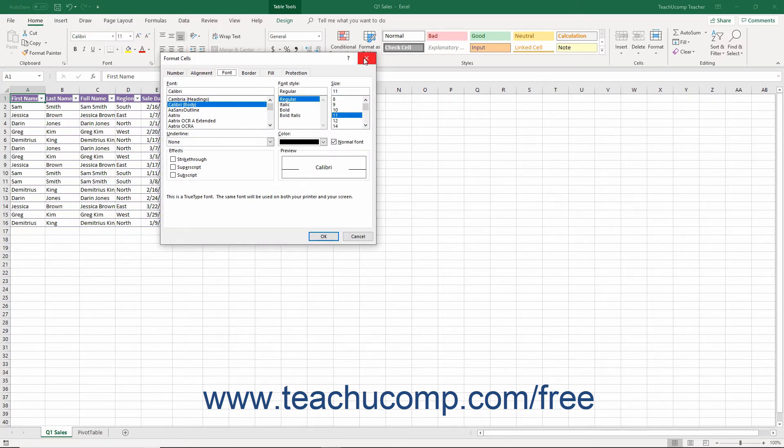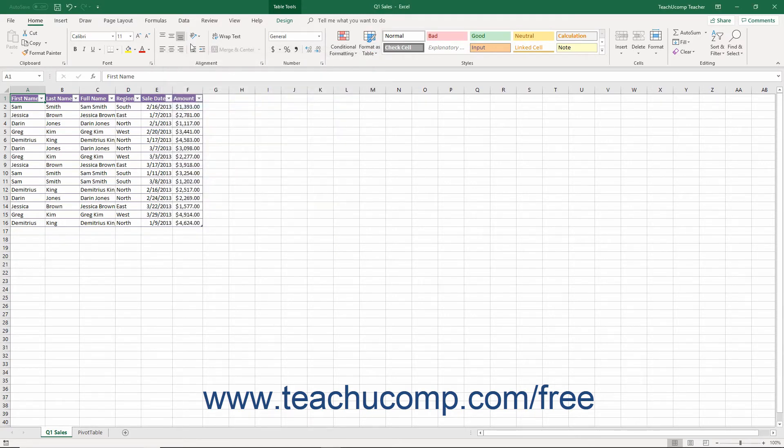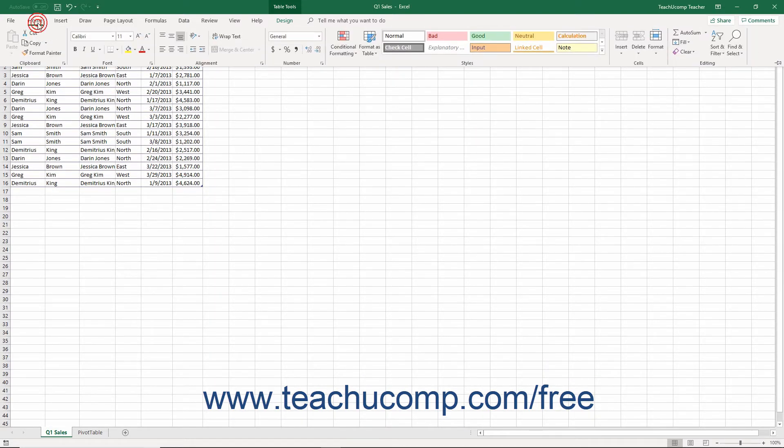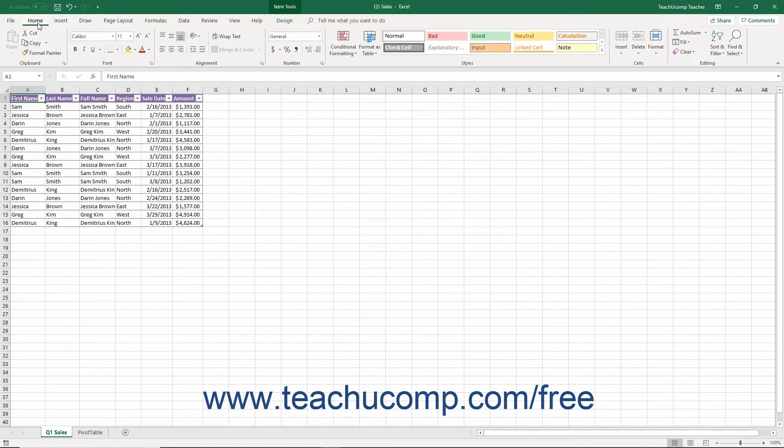Also, notice that you can double-click the active tab within the ribbon to both hide and show the contents of the ribbon. This can be a handy way to gain additional workspace while creating your workbook's contents.